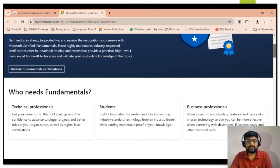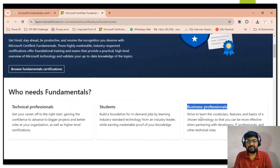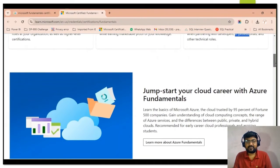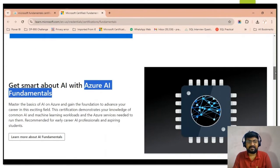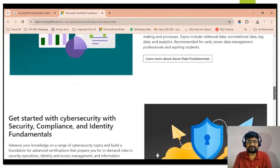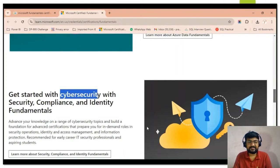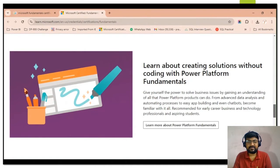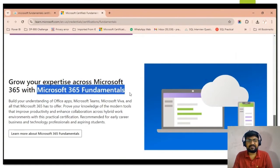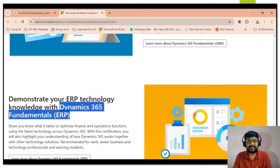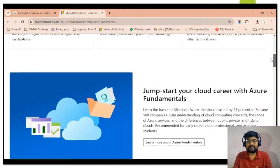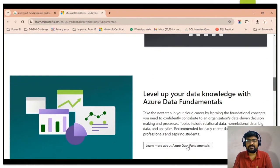Scroll down and you can check who needs the fundamental certification. The first group is technical professionals, then students, and business professionals can also enroll. Scroll further to see the different fundamental certifications available: Azure Fundamental, Azure AI Fundamental, Azure Data Fundamental, Cybersecurity Fundamental, Power Platform Fundamental, Microsoft 365 Fundamental, Dynamics 365 Fundamental for CRM, and Dynamics 365 Fundamental for ERP. You can enroll for the certification of your choice.